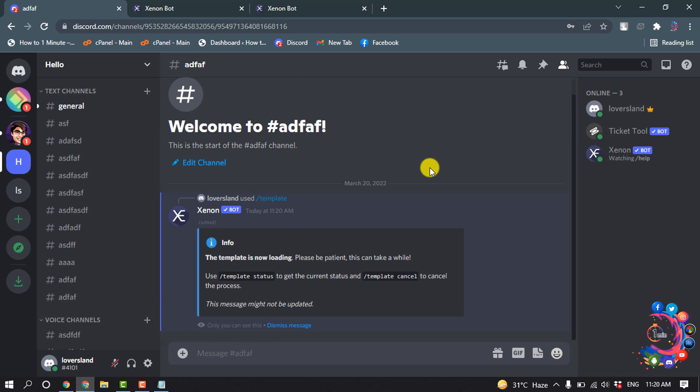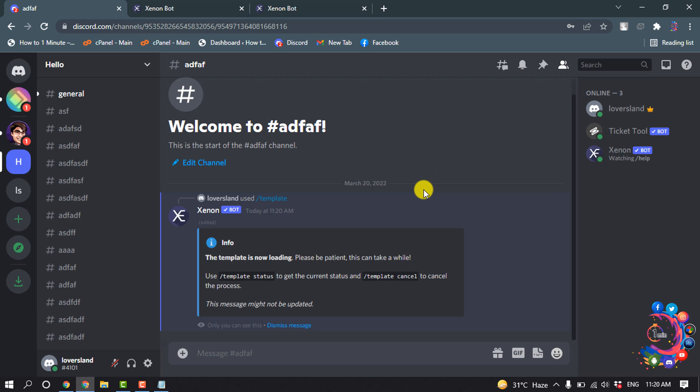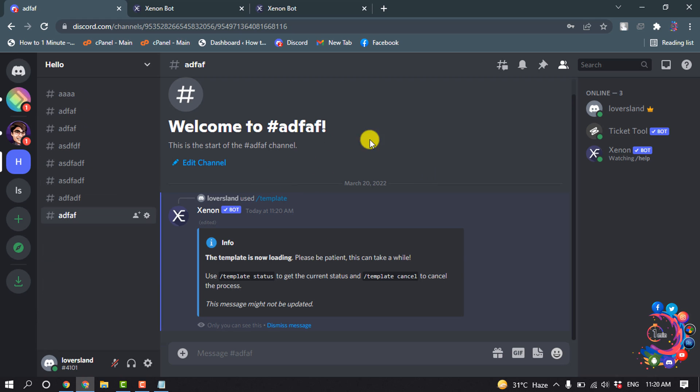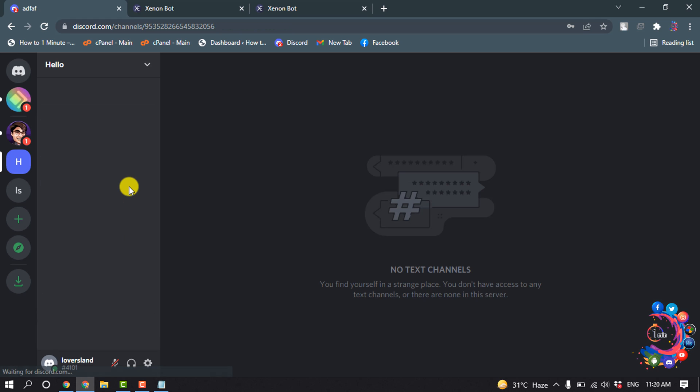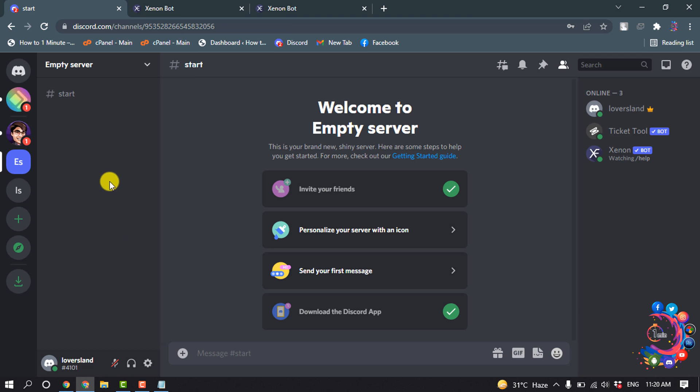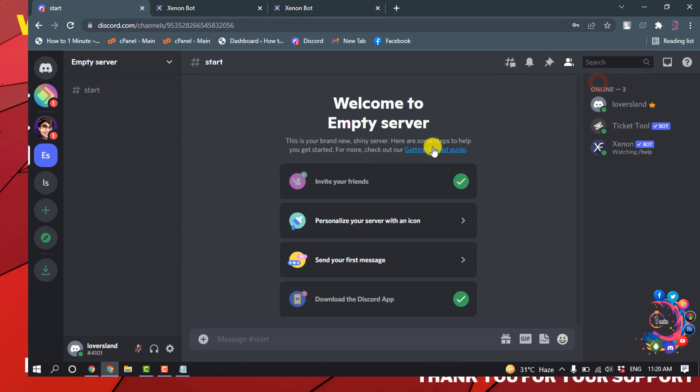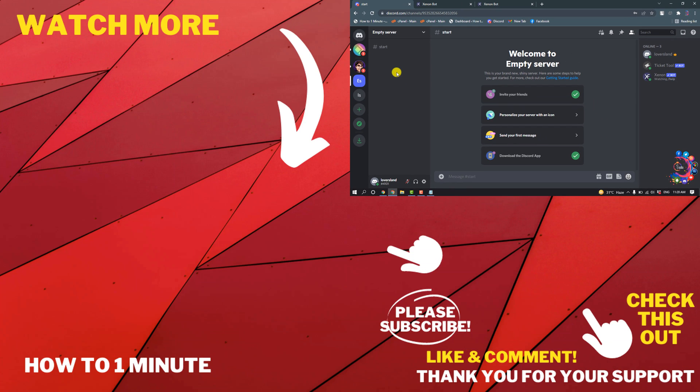And you have to wait for a couple of seconds. So here you can see all the channels have been deleted. So this was how we can nuke a Discord server very easily.